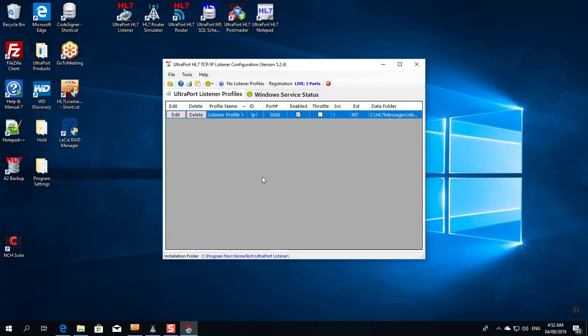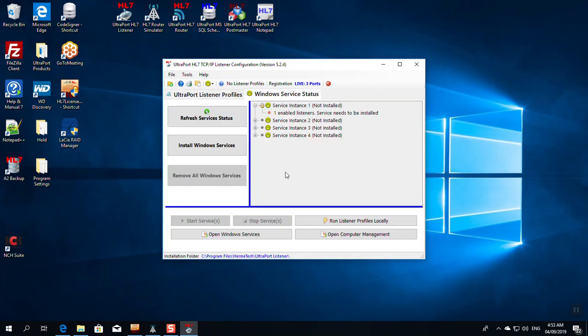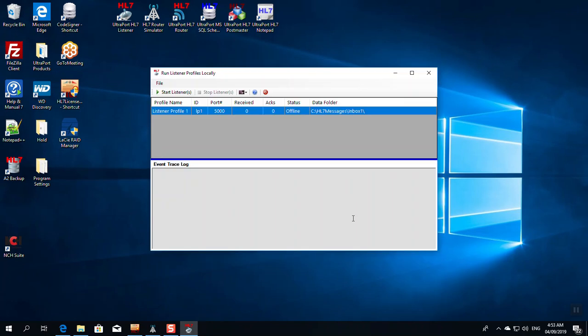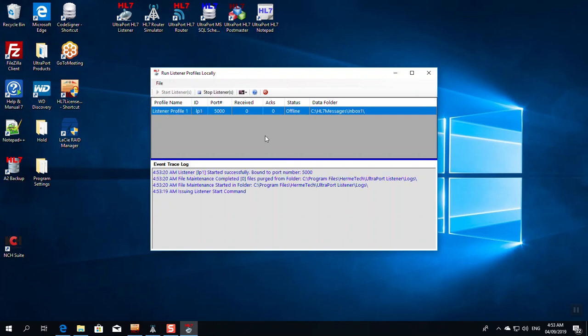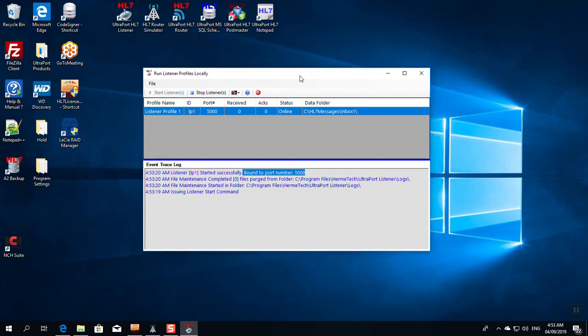Now, we're ready to run the UltraPort Listener. The first thing we're going to do is we just want to test it just to make sure that it works, and we're going to test it twice. First thing we're going to do is we're going to run the Listener profiles locally. This means we're going to run it as a desktop application in an immediate window. I just click Run Locally, click Start up at the top, and there it is. We are running, and this is what you're looking for. The Listener started, and it's bound to port number 5,000 in this case.